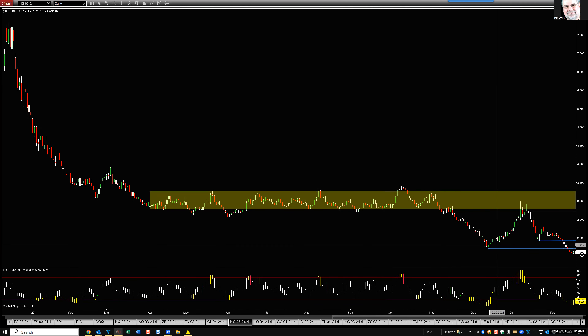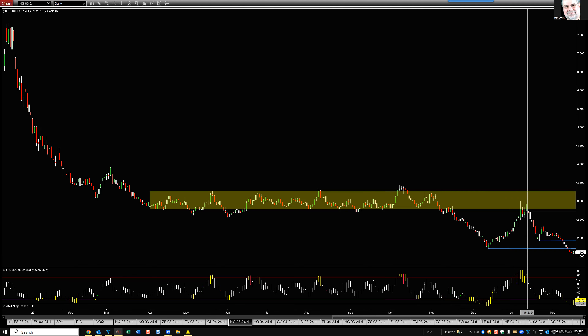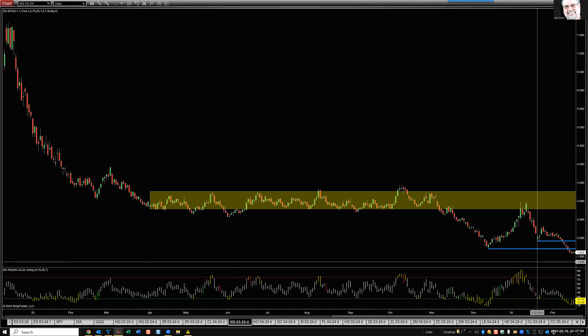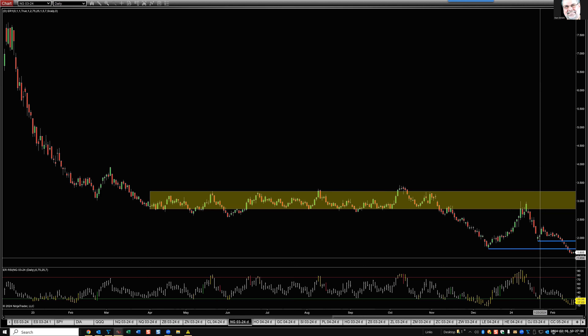Natural gas — new low ground, very oversold. Looks like it's prime territory for a bullish engulfing ER buy signal, but not happening yet.